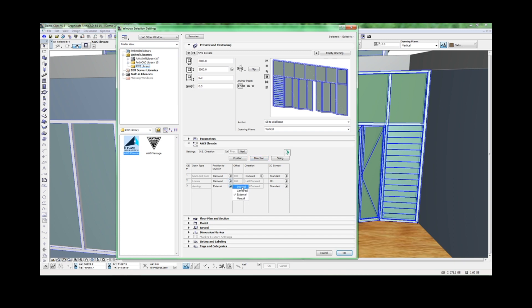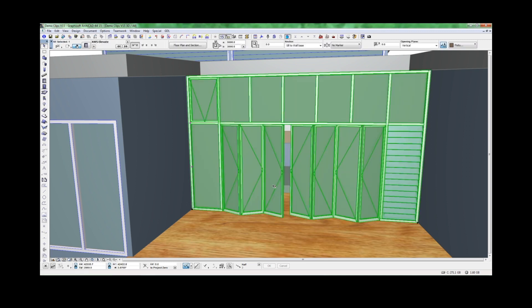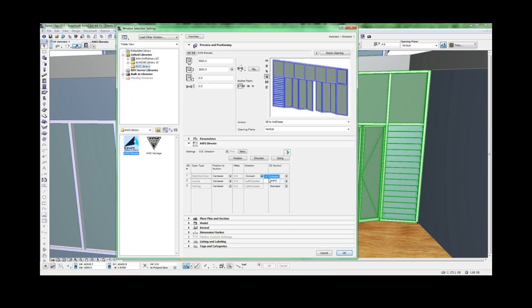You can change them to be centred and you can change the opening direction of each element. Now the awning is set in the right position. We can also change the doors to open inwards.